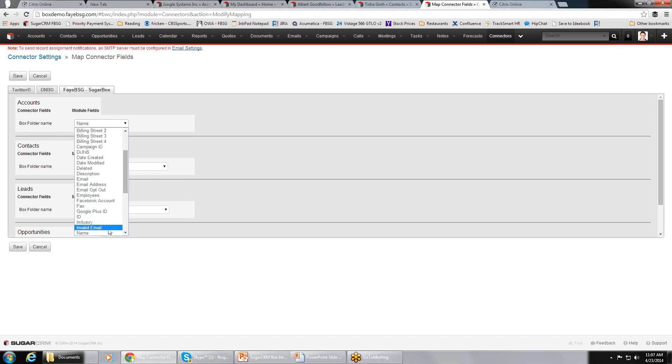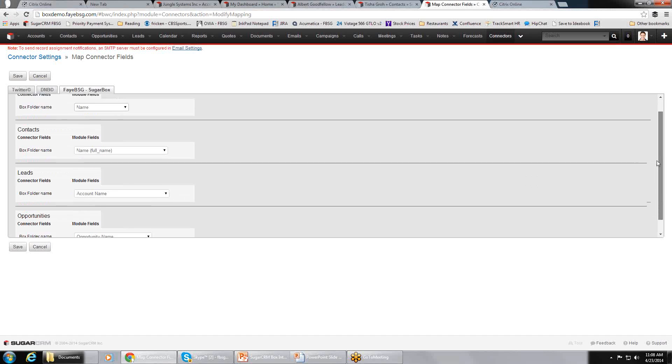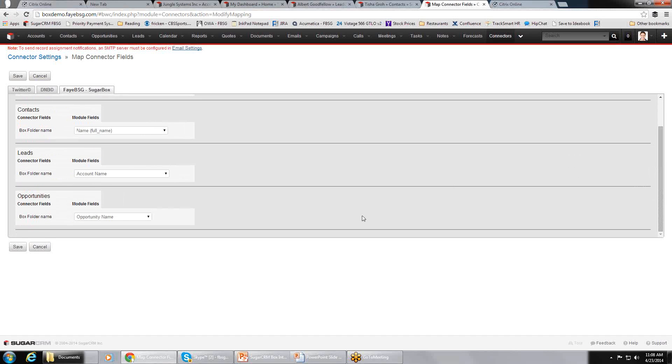As you can see, regardless of the module, you can have a different field assigned for the Box folder name. So in contacts, we pick the field called full name. In leads, we pick the field called account name. In opportunities, we pick the field called opportunity name. That means the opportunity name in Sugar will match the folder name in Box.